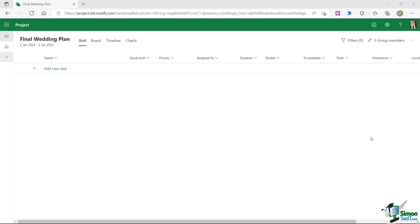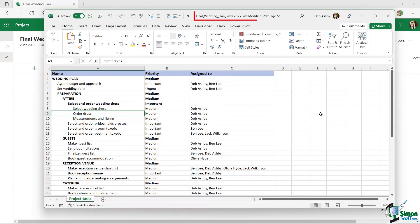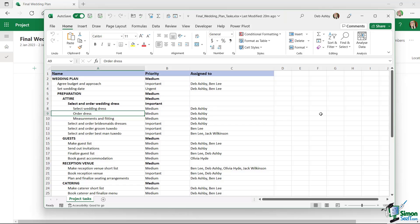If you'd like to follow along with me, I've put the tasks into a spreadsheet which you'll find in the course files folder available for download. Here is that file — it's called final_wedding_plan_tasks.xlsx.